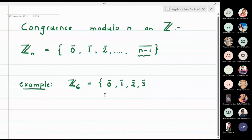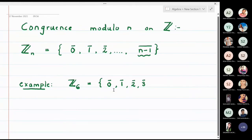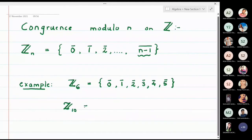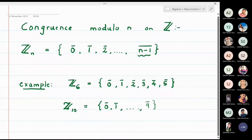Let us take an example. Z6 contains the elements zero-bar, one-bar, two-bar, three-bar, four-bar, and five-bar — we write up to (n minus one)-bar. Similarly, Z10 will have elements from zero-bar, one-bar, up to nine-bar. Now let us do a simple problem to understand what this set is.